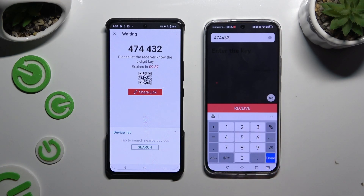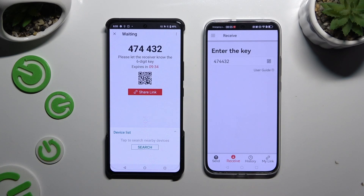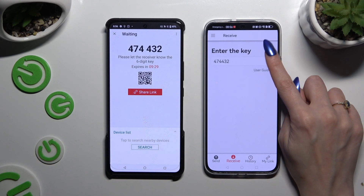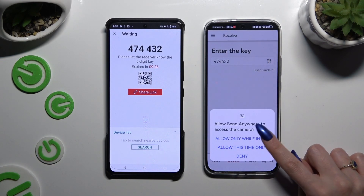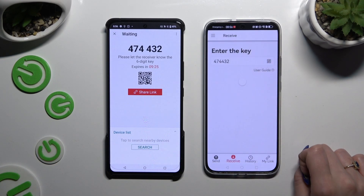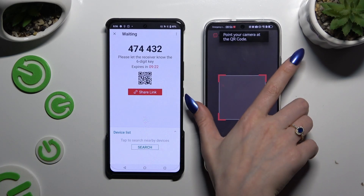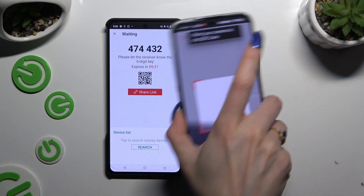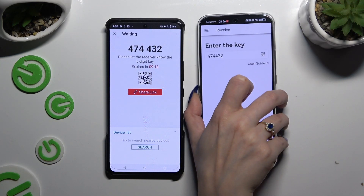Hit Receive. You can also scan the QR code by tapping on the scanning icon above the user guide, selecting Allow in the popup, and pointing your device's camera at the code. When you're finished, just wait.